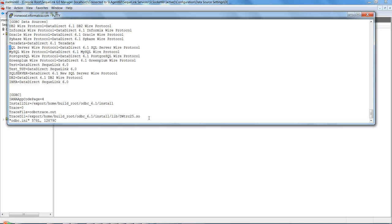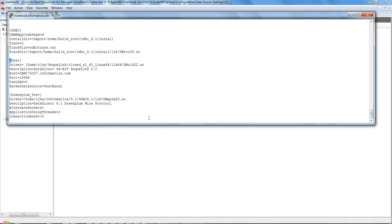In the odbc.ini file, first give a name to your data source — this name can be anything and does not have to match the DSN defined in SQLink. This name is what you will use when creating an ODBC connection in Workflow Manager, where you define the username, password, and connect string. The connect string you provide in Workflow Manager is this data source name, and it does not have to match the DSN name defined on the SQLink server.